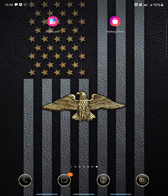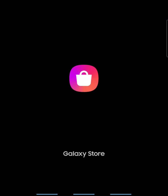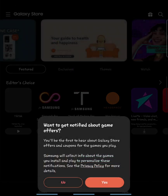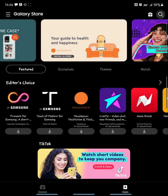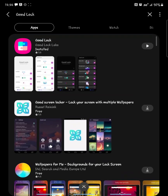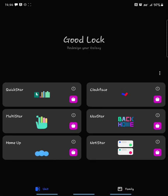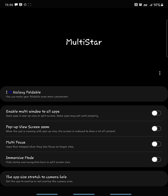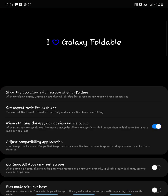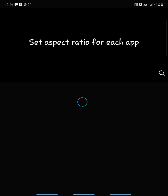What you're going to want to do is go to the Galaxy Store and search for an app called GoodLuck. It's this one right here in the pink, and you're going to install it. Once you install it, you're going to install the app called MultiStar. Once you do that, you can go into iHeart Galaxy Foldable and click Set Aspect Ratio for Each App.